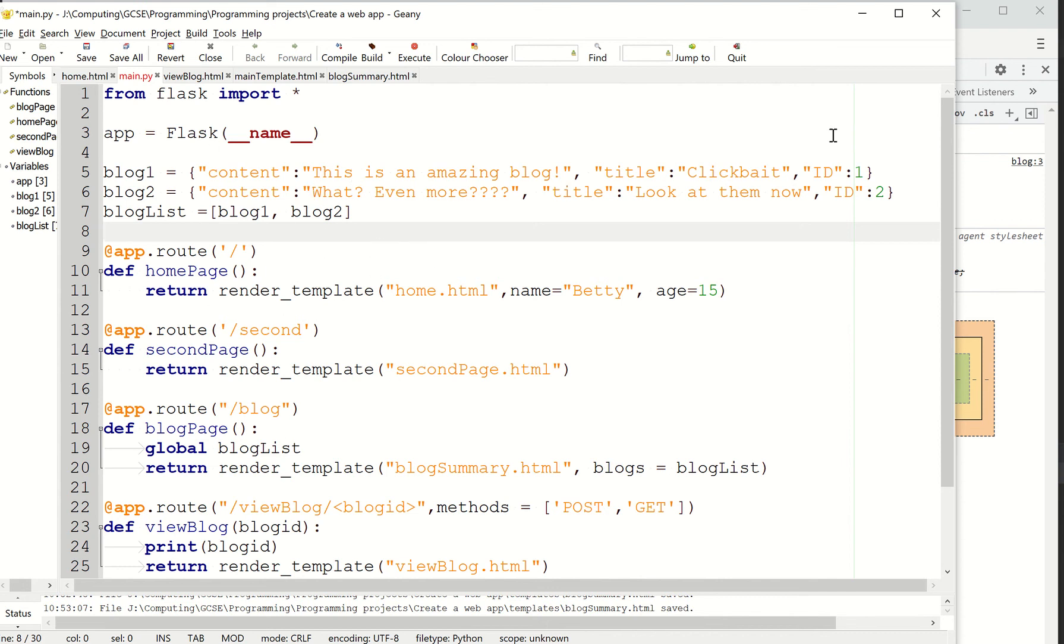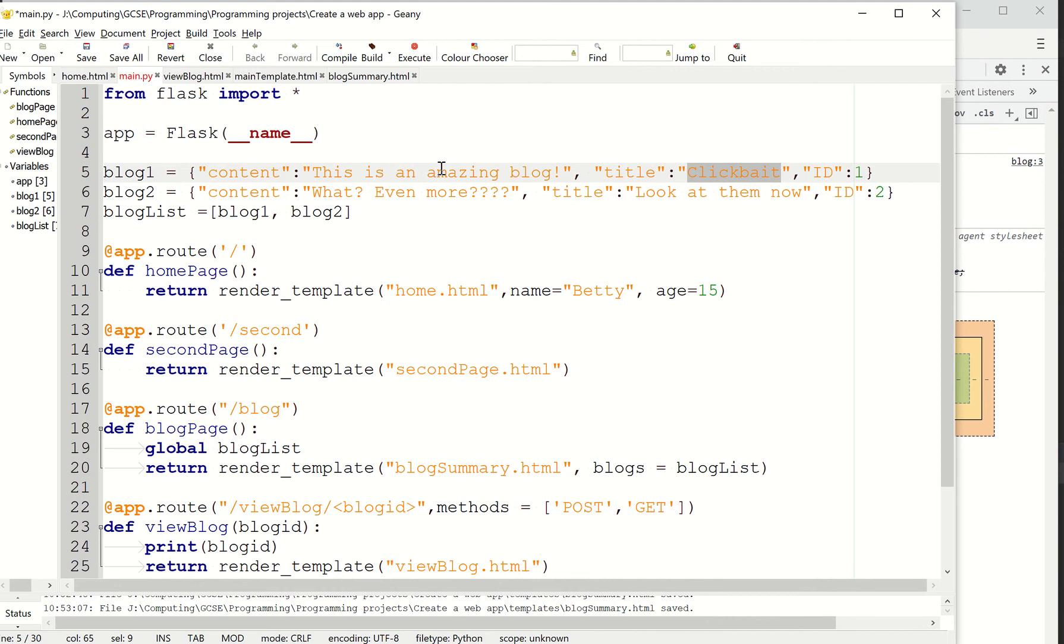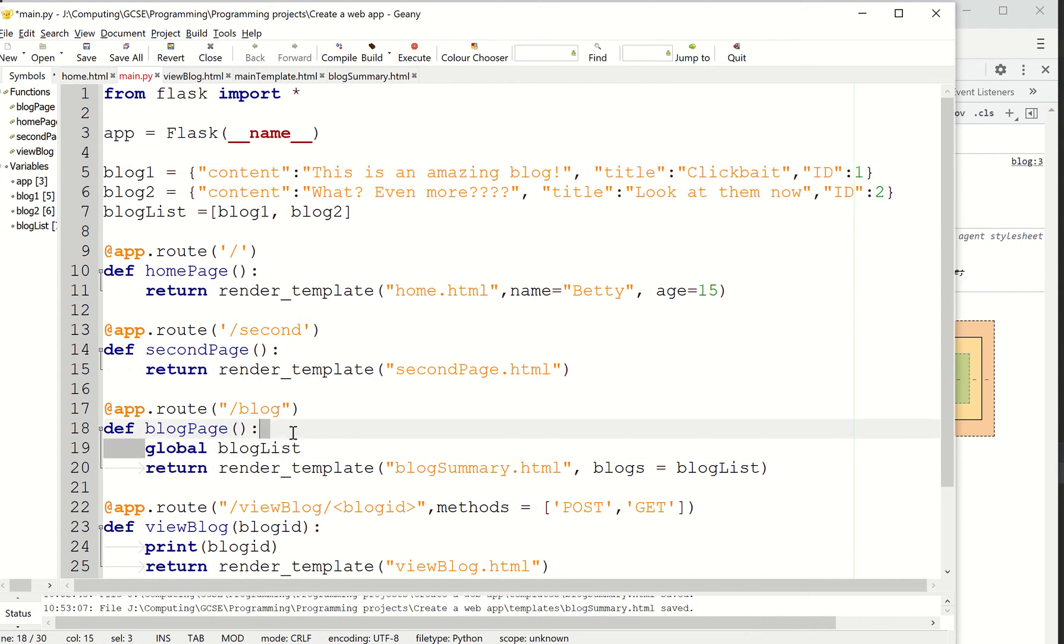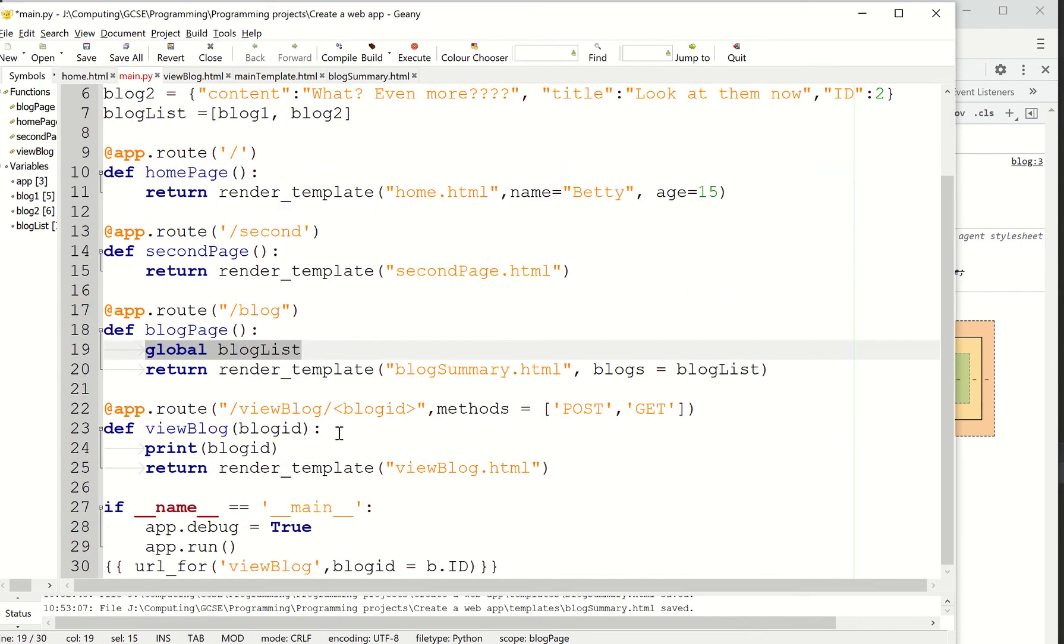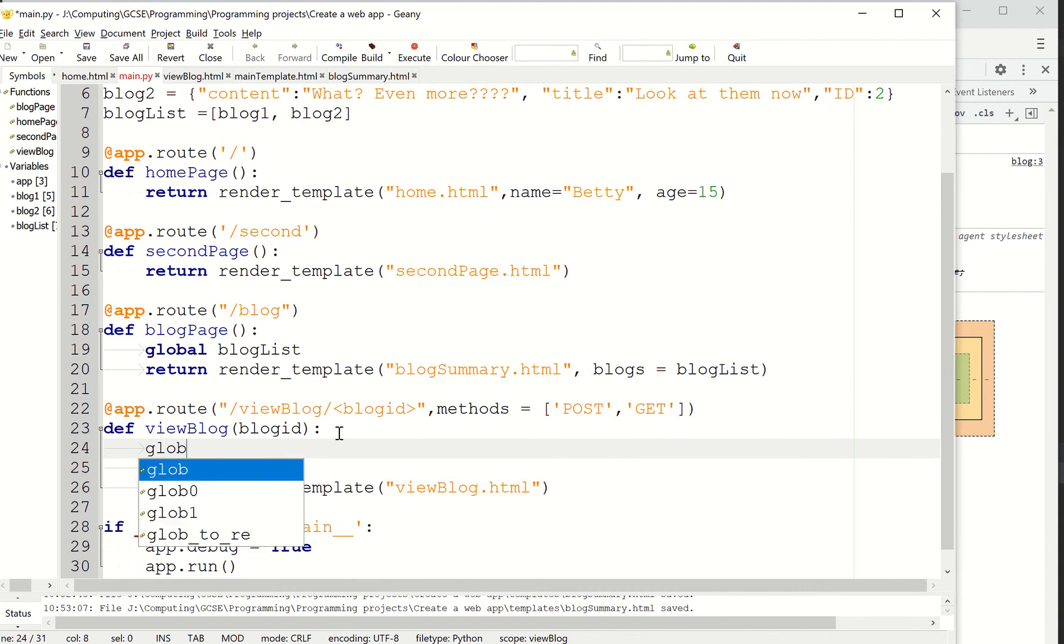So I've also added this ID field to each blog. Now, I'm going to use that later on to identify which blog's being displayed and display the correct content, okay? IDs are just easier to use than maybe titles or even content is. So that is now outside the function. And inside my blog page, I've just made it global. Okay, so global blog list. And I'm going to do the same in this one. So global blog list.